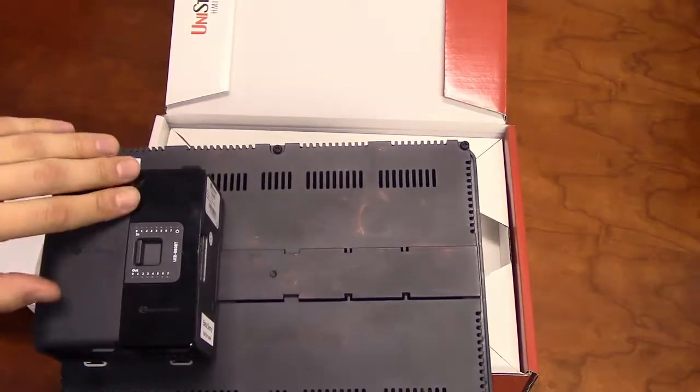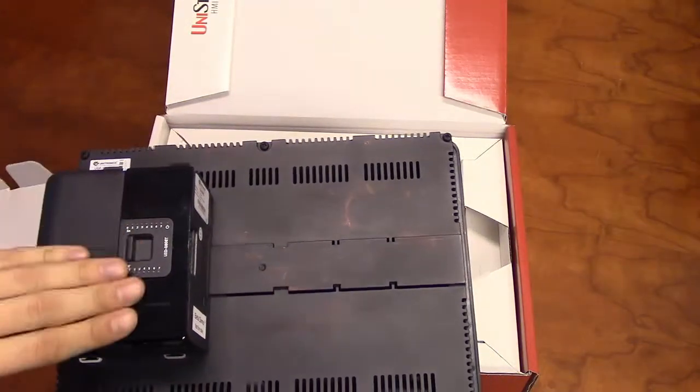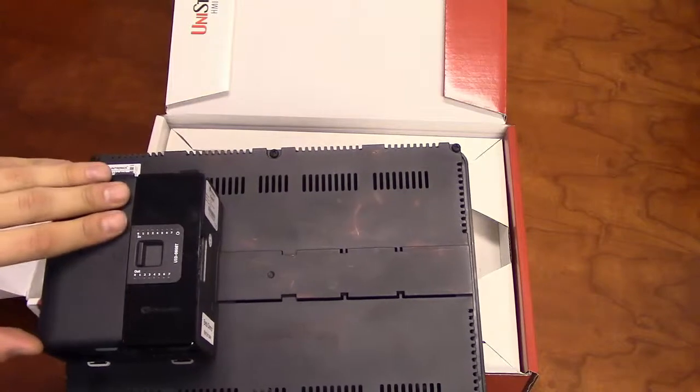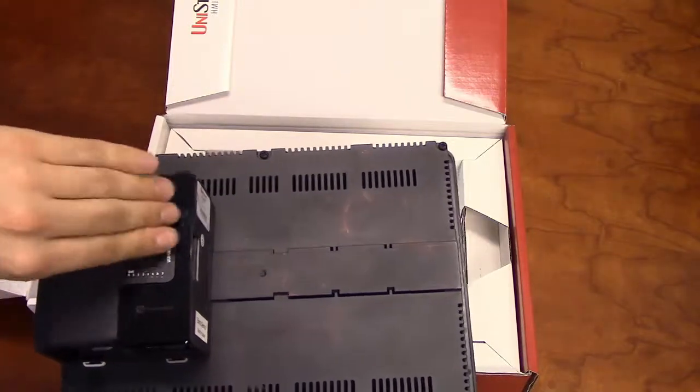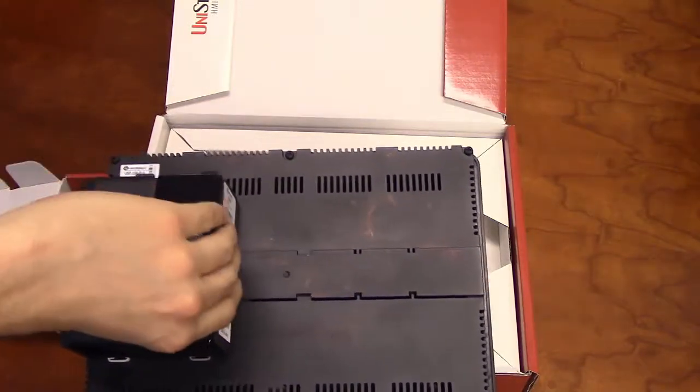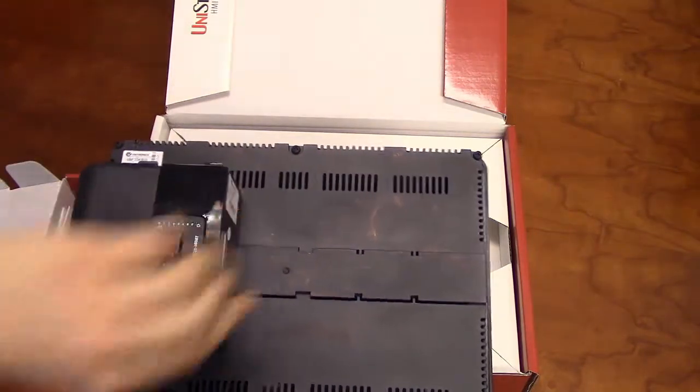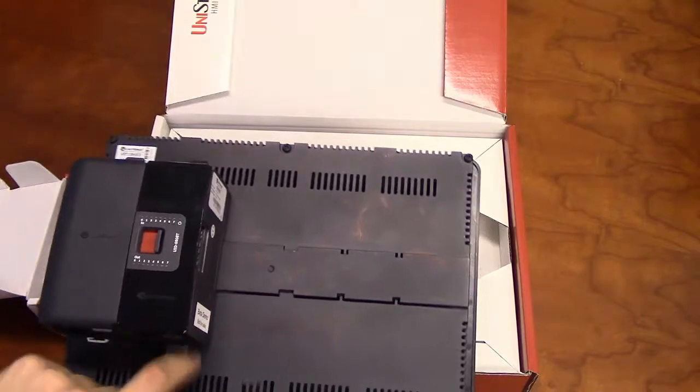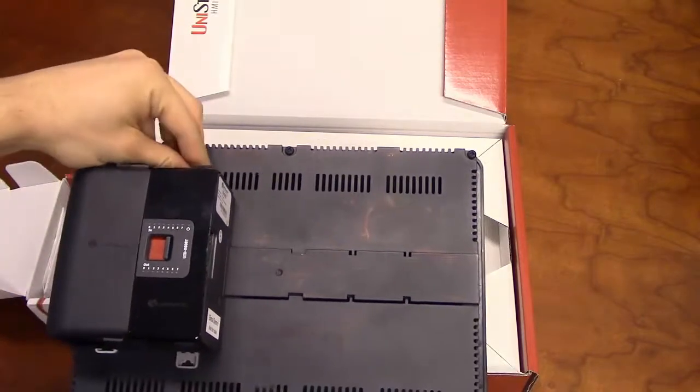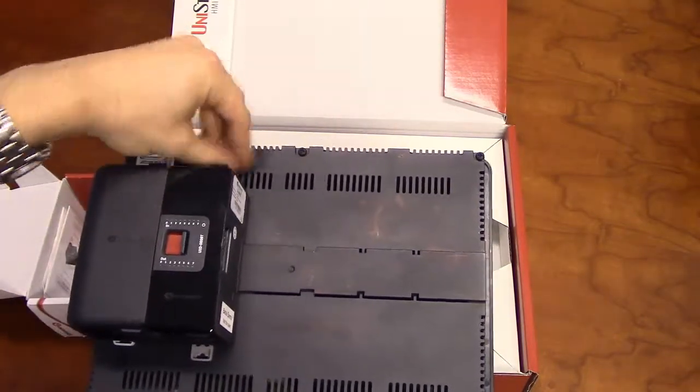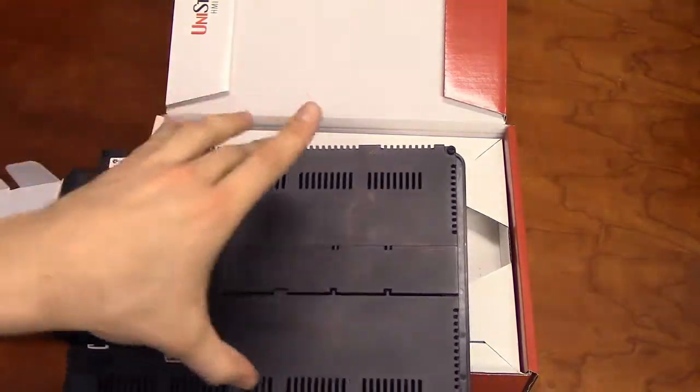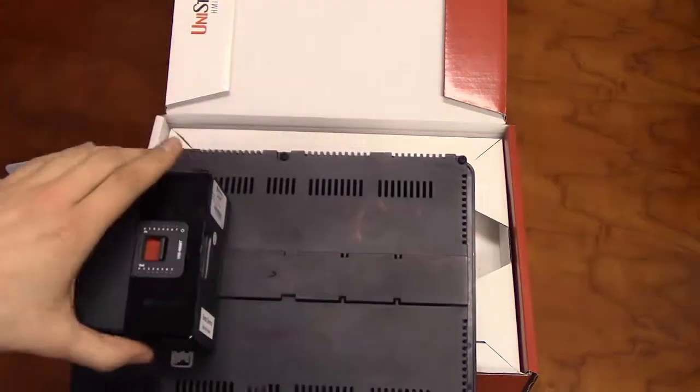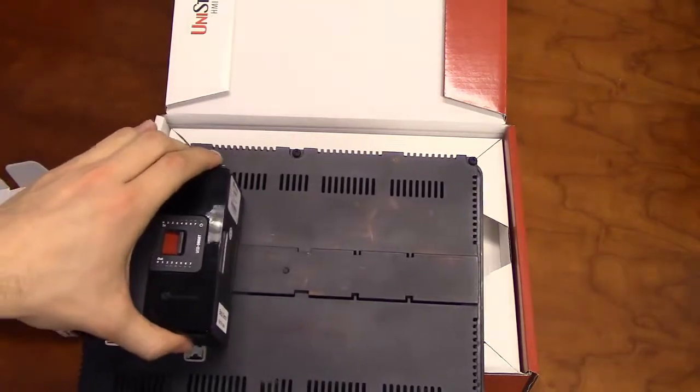We offer IO modules for digital and analog applications such as high-speed counters, thermocouples, and relays. The 10-inch Unistream can fit up to five slim IO modules on the back of the panel.